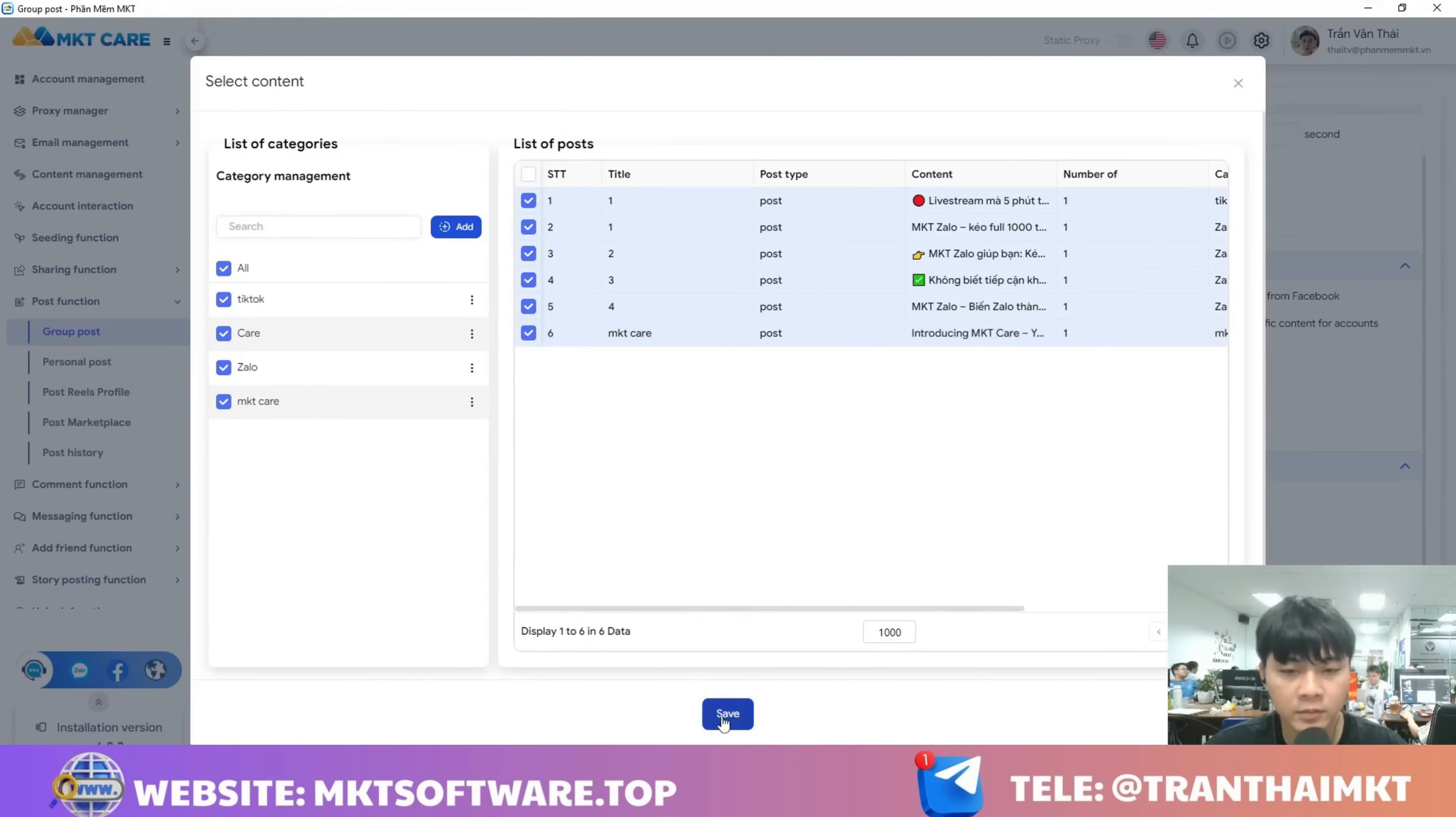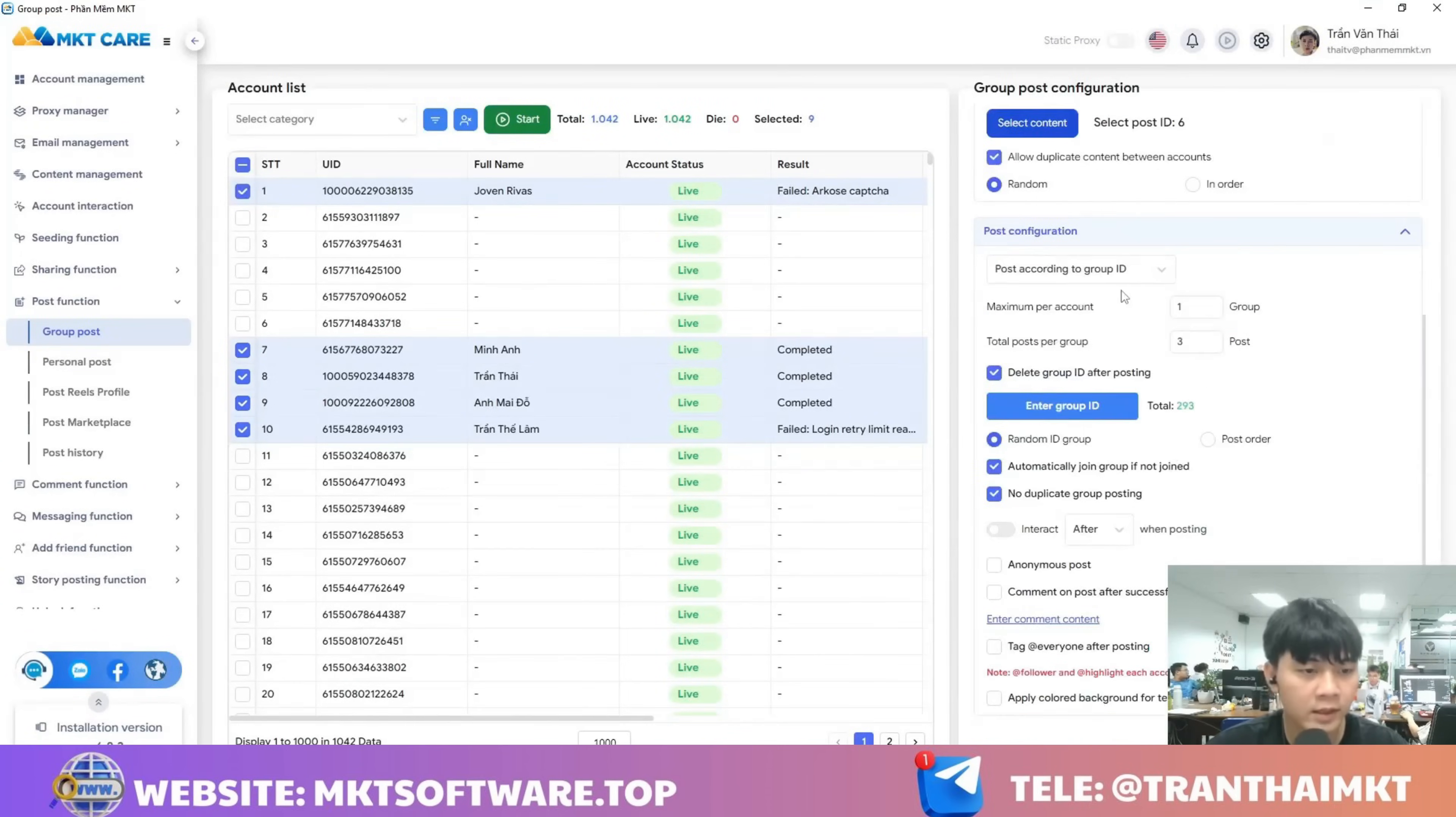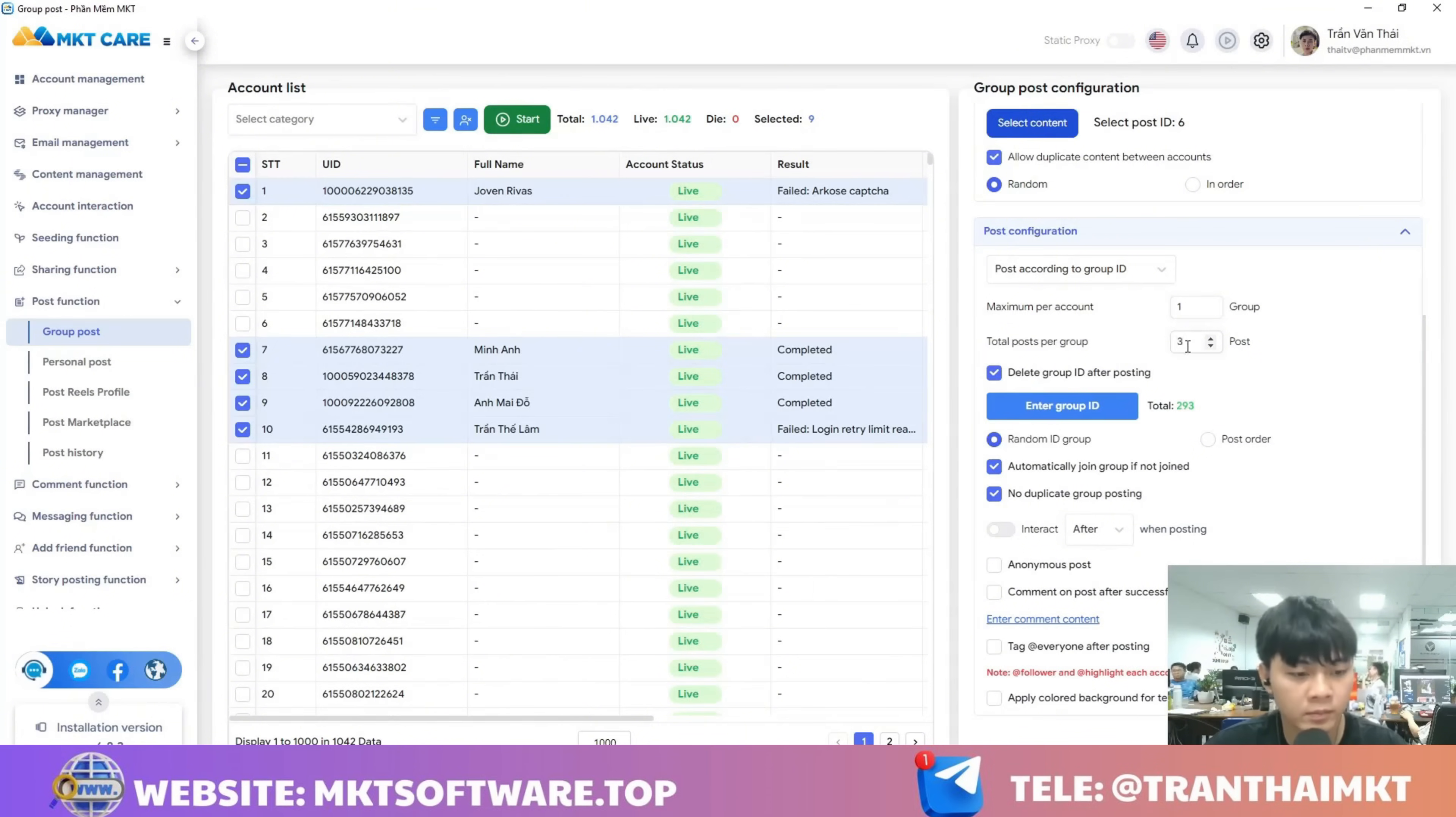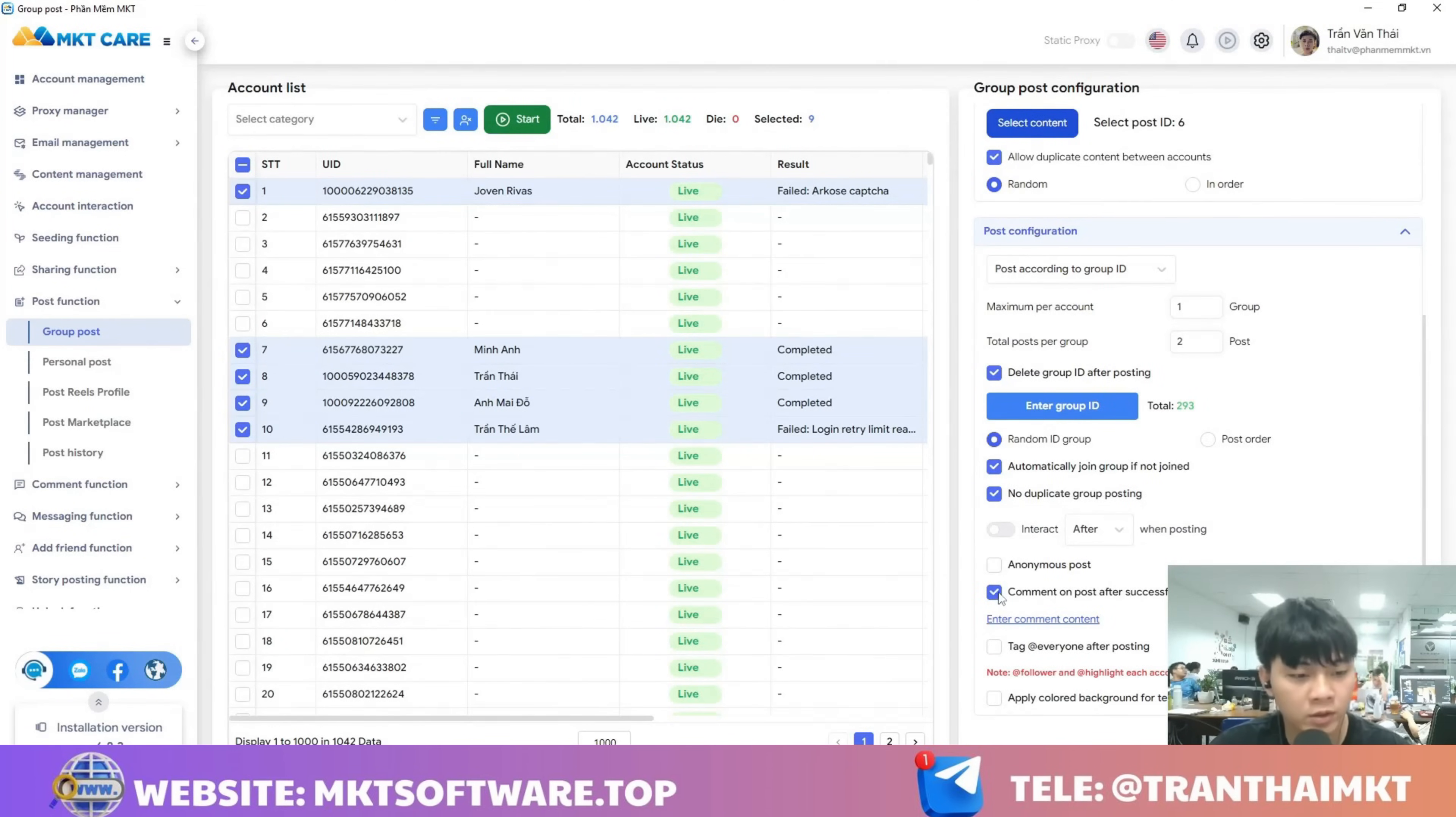Next, you can configure things like how many groups each account should post to or how many posts to make. You can enter those numbers right here. For the next parameters, you can just tick them as well. For example, you can choose to comment directly on the post after it has been successfully published.